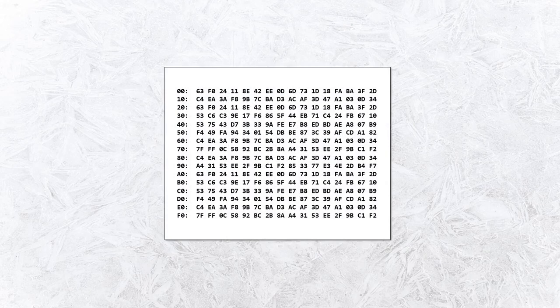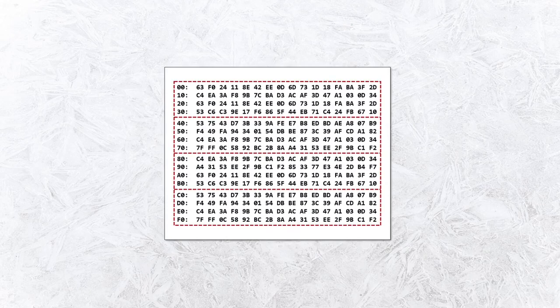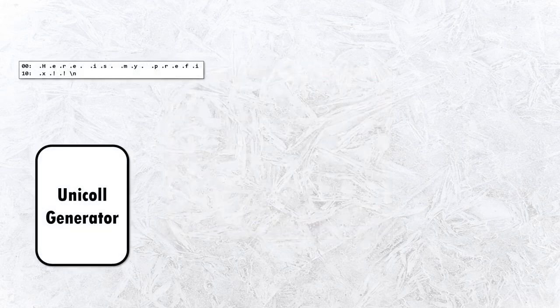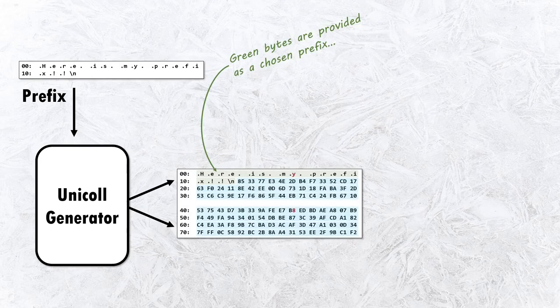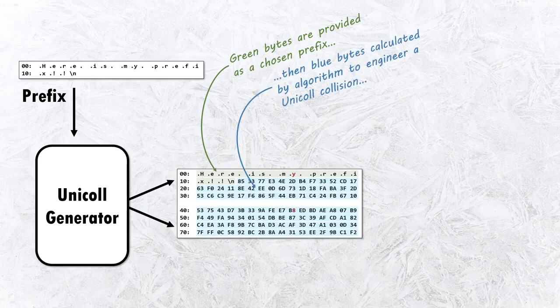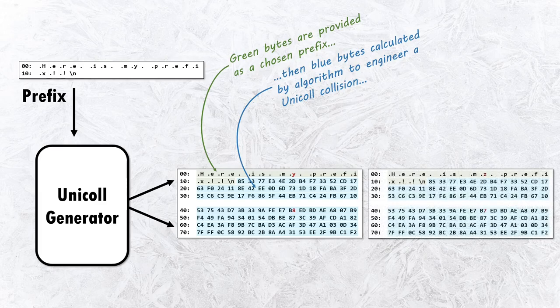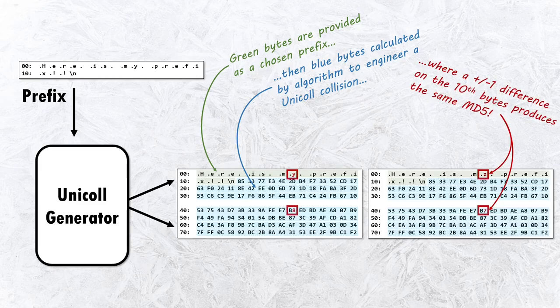MD5 operates on its input data in chunks of 512 bits or 64 bytes. A Unicol collision involves the creation of two chunks of data which exhibit an important property. It's possible to alter the tenth byte of each chunk, incrementing one and decrementing the other, and the end result produces the same MD5 hash.